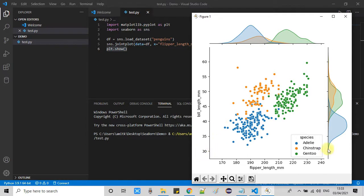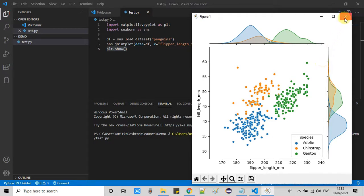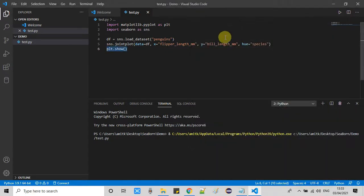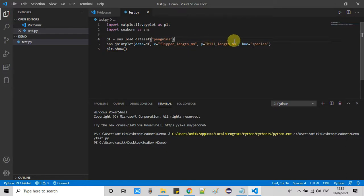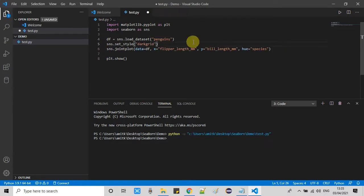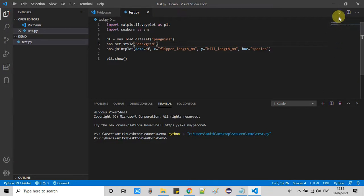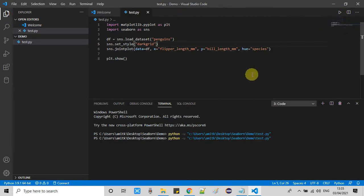But we are not getting any style because we have missed one statement. So if you want a background grid style, you have to add one statement just below line number four: sns.set_style double quotes dark grid. Now save the file, run it. And this is it.